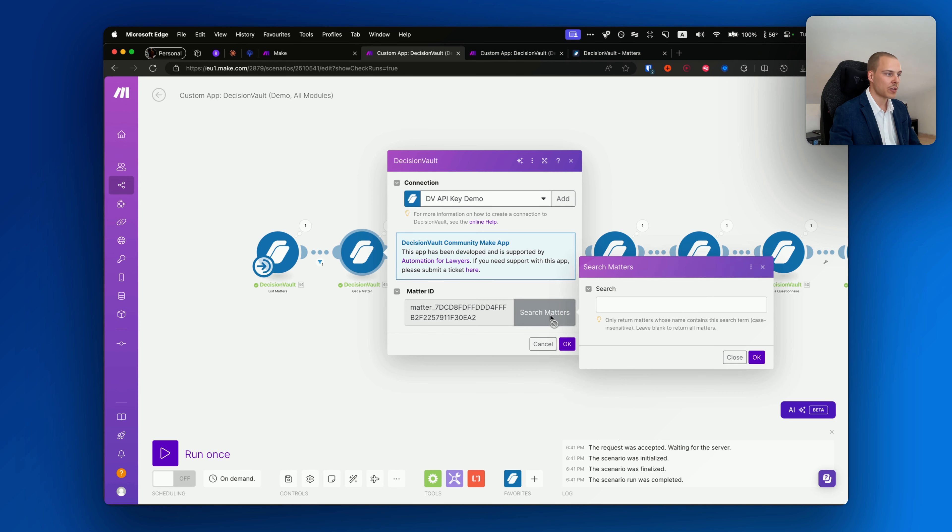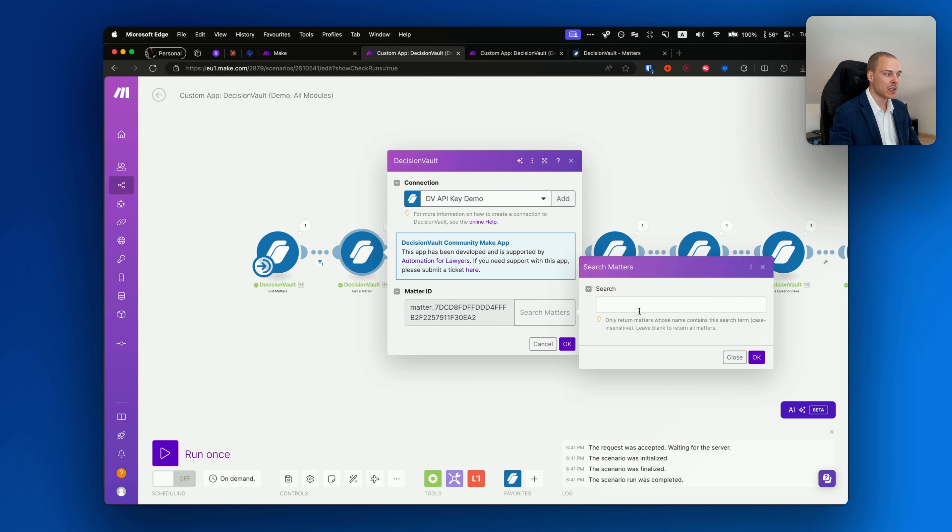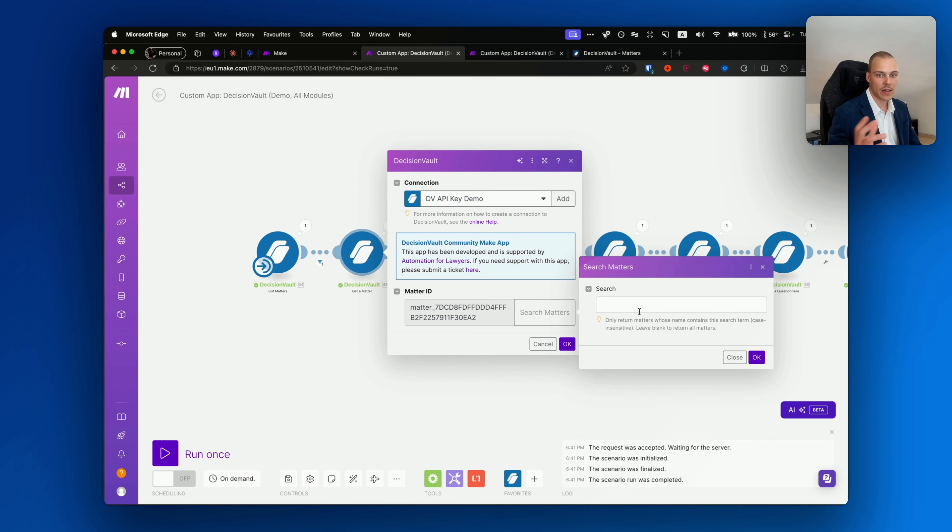text in their name. Once you run it, you'll get an output like this with the matter ID, the name, the open and the close date, and also the web app URL.